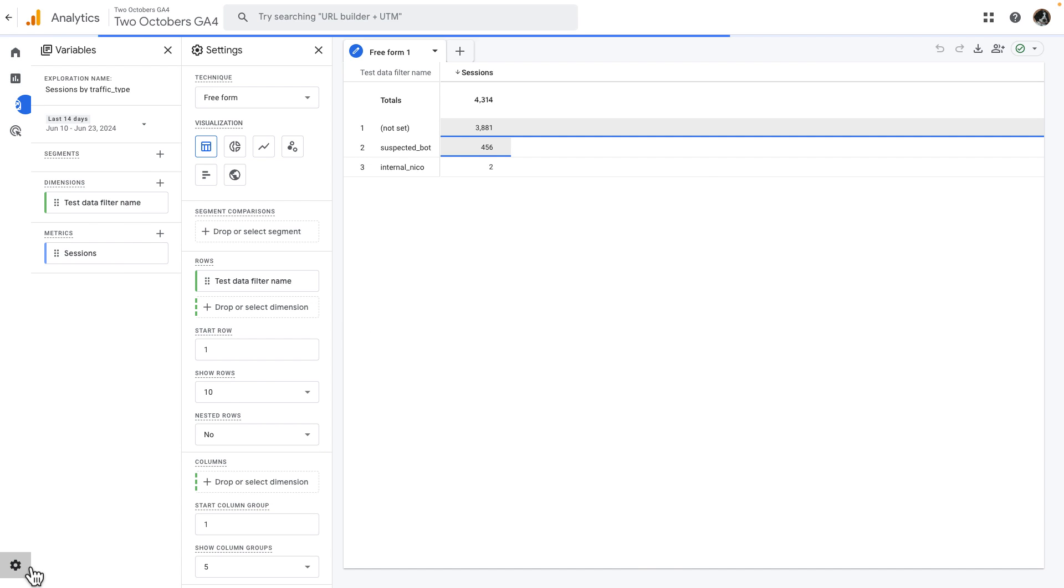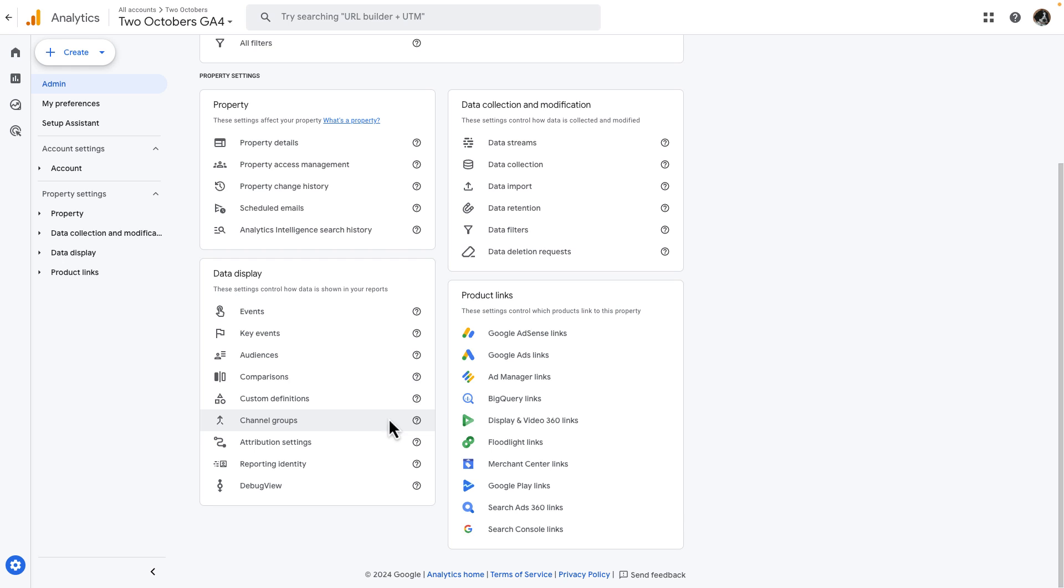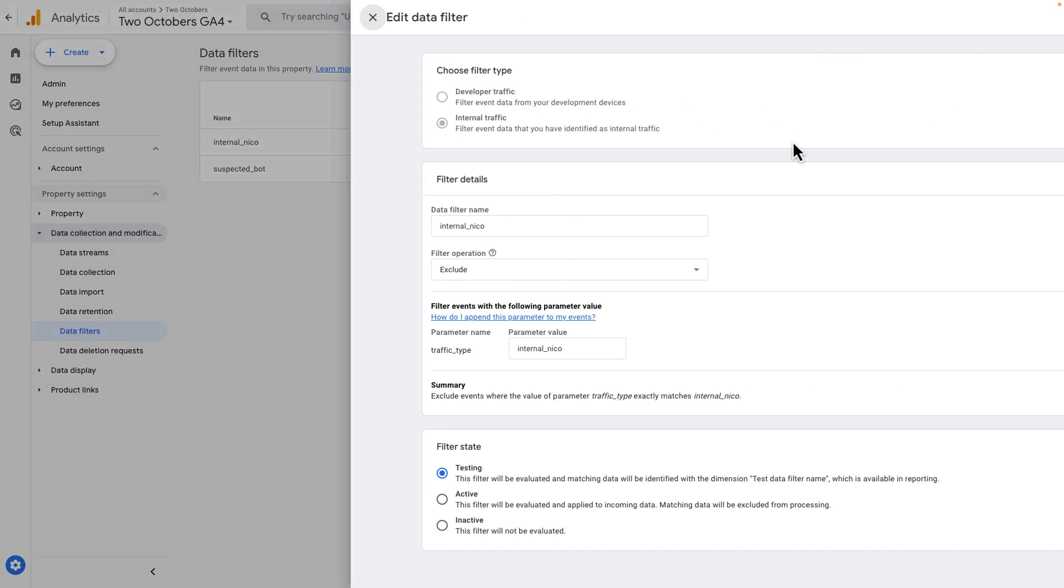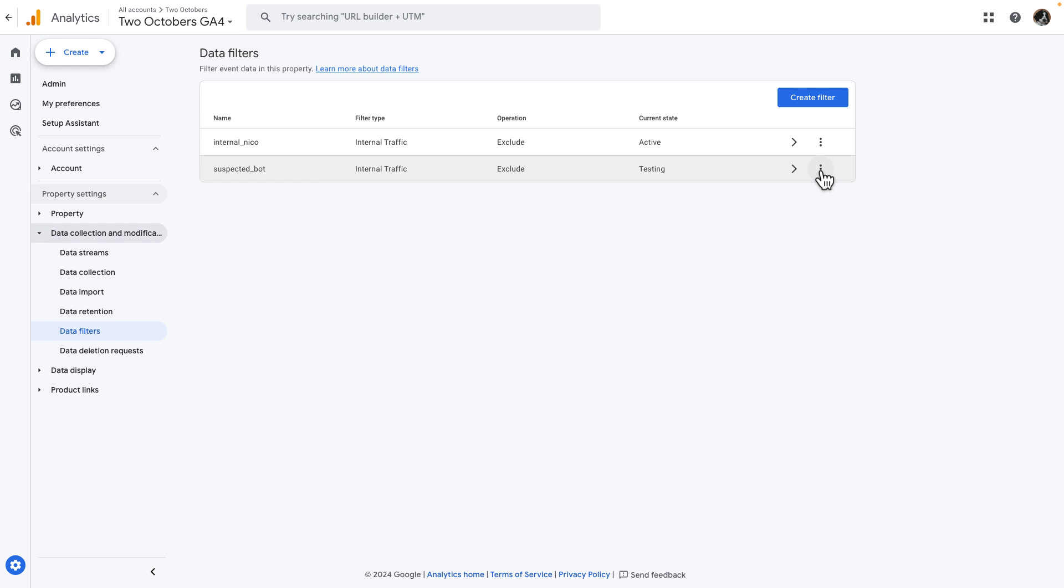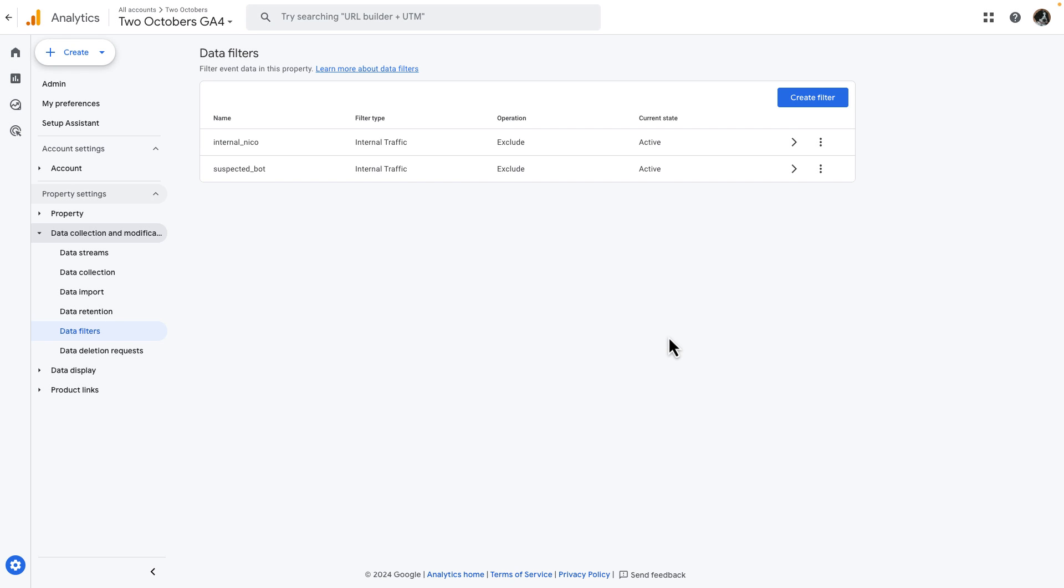We're going to go now to admin and to our data filters and I'm just going to go ahead and enable both of them. So I'm going to make this active and I'm going to make this active and there it is.